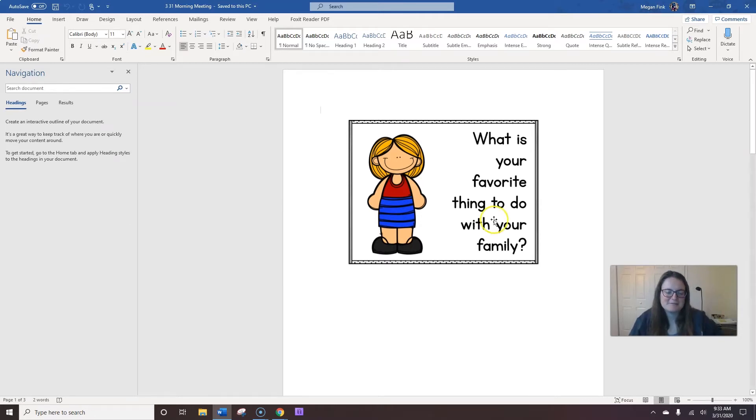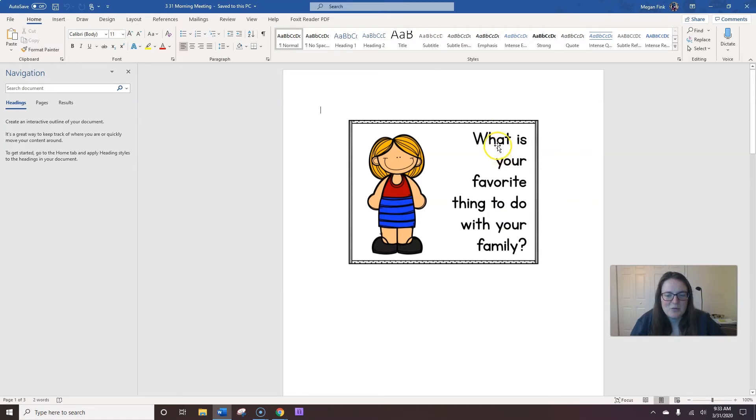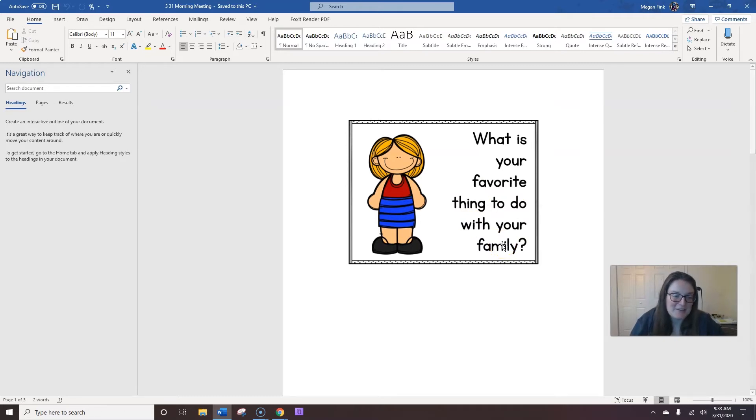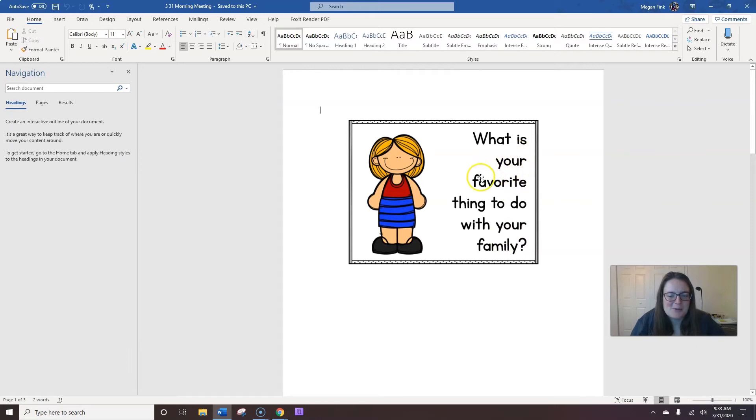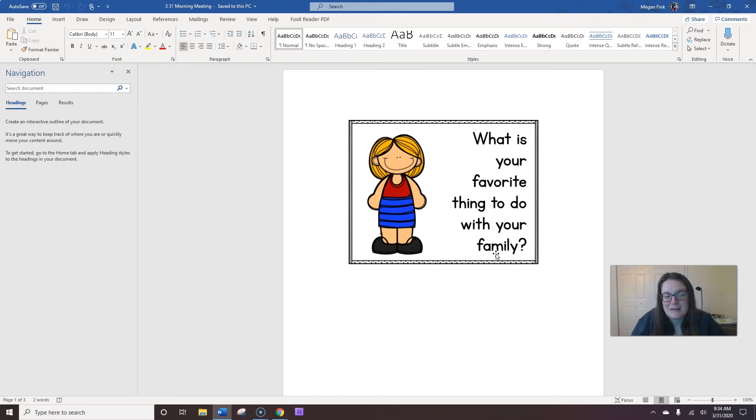Now, my question for you today is, what is your favorite thing to do with your family? So, I like to go to the beach, even though some people in my family do not like to go to the beach. But that's my favorite thing to do with my family. What is your favorite thing to do with your family?